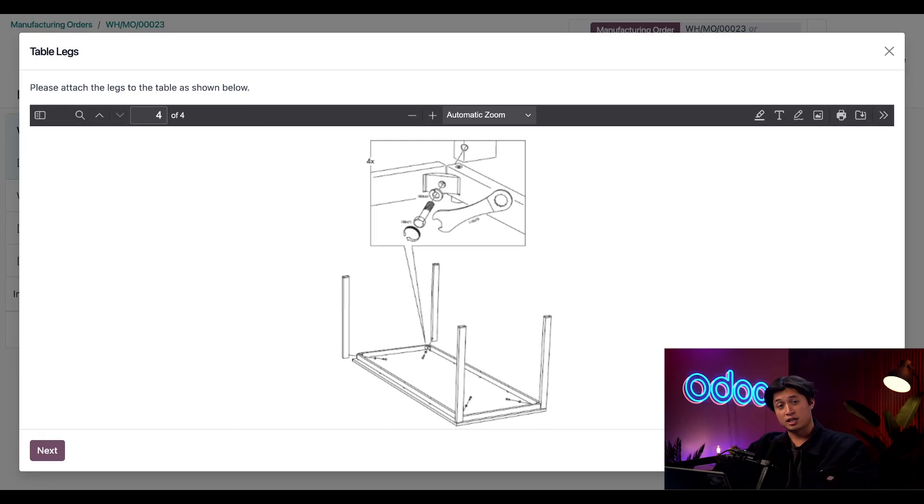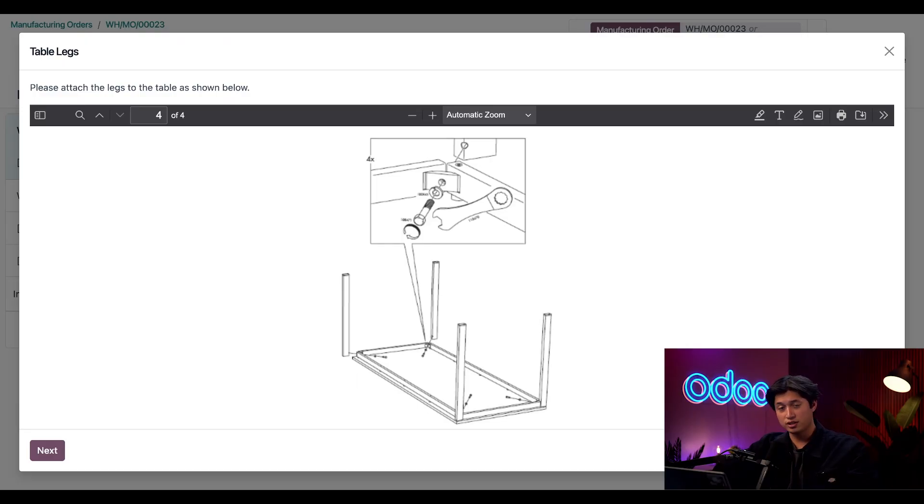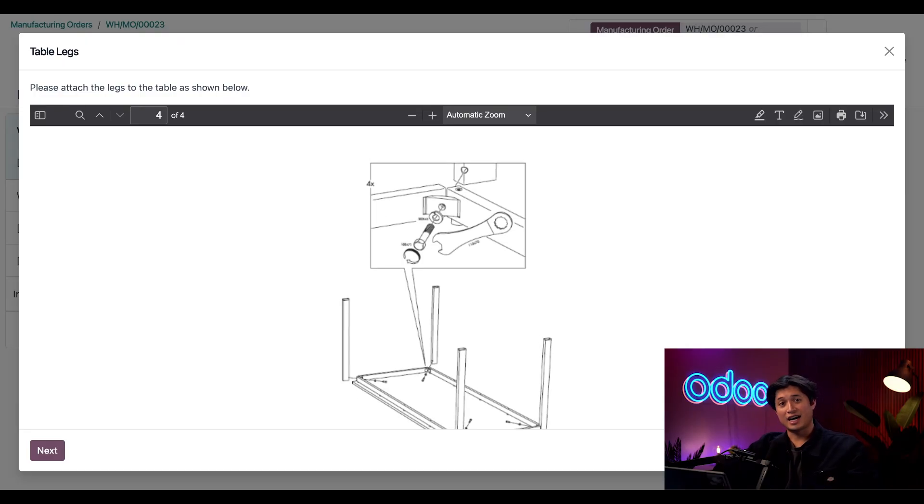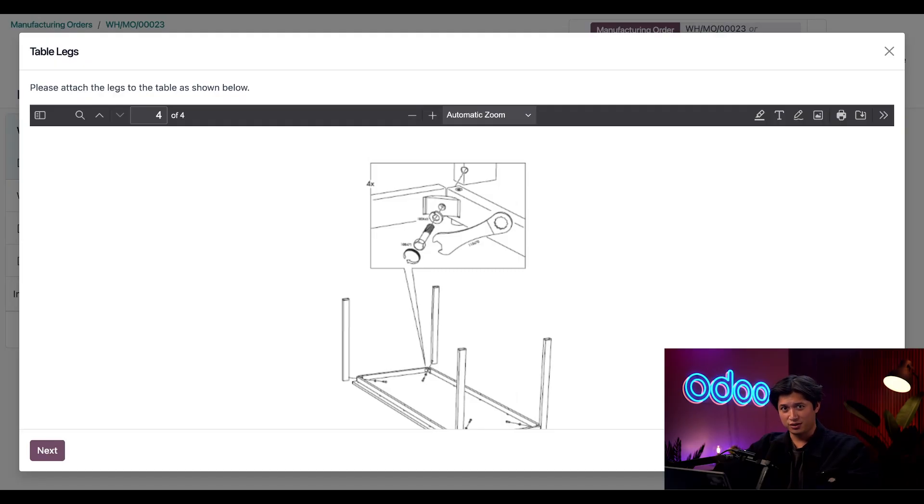This is a step where I have to attach all the table legs and thankfully I have some handy instructions here to guide us through just in case we get lost because let's face it who hasn't had issues following these kinds of instructions before right.